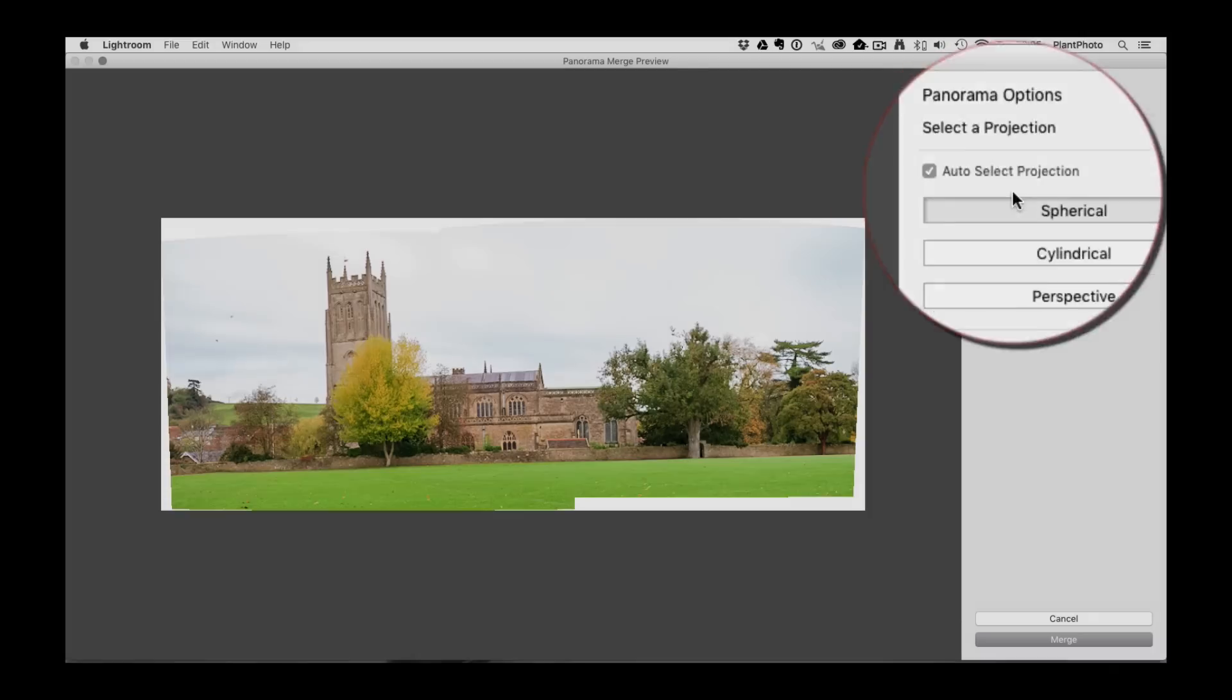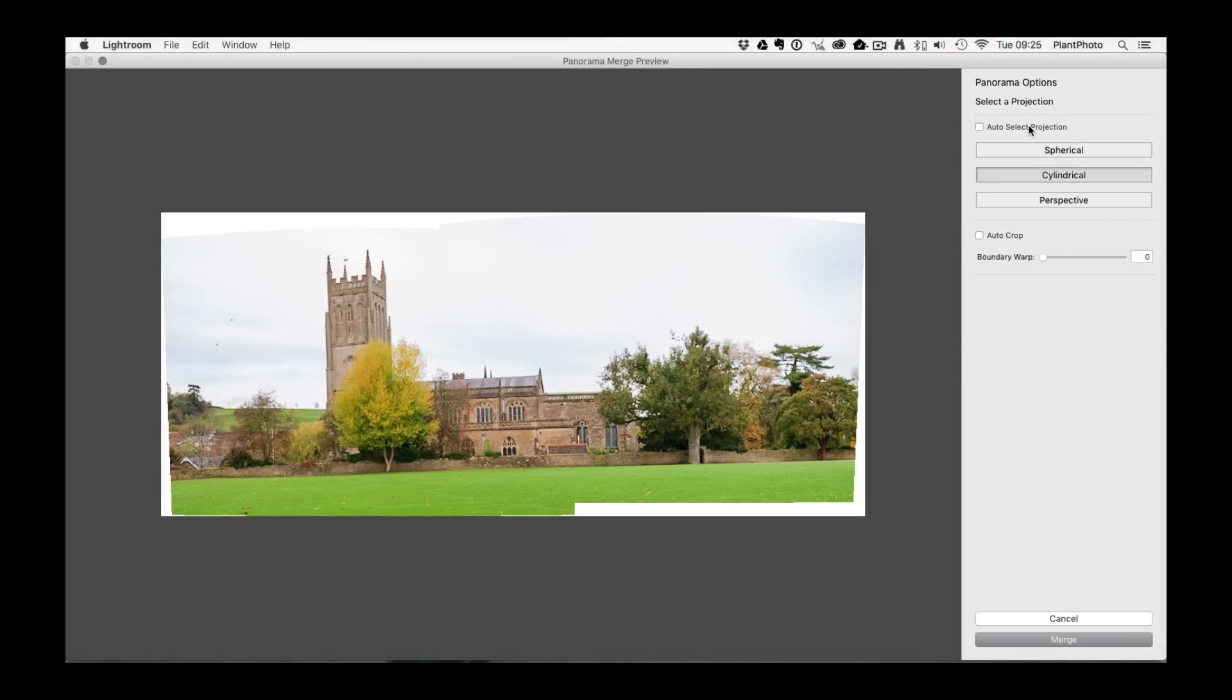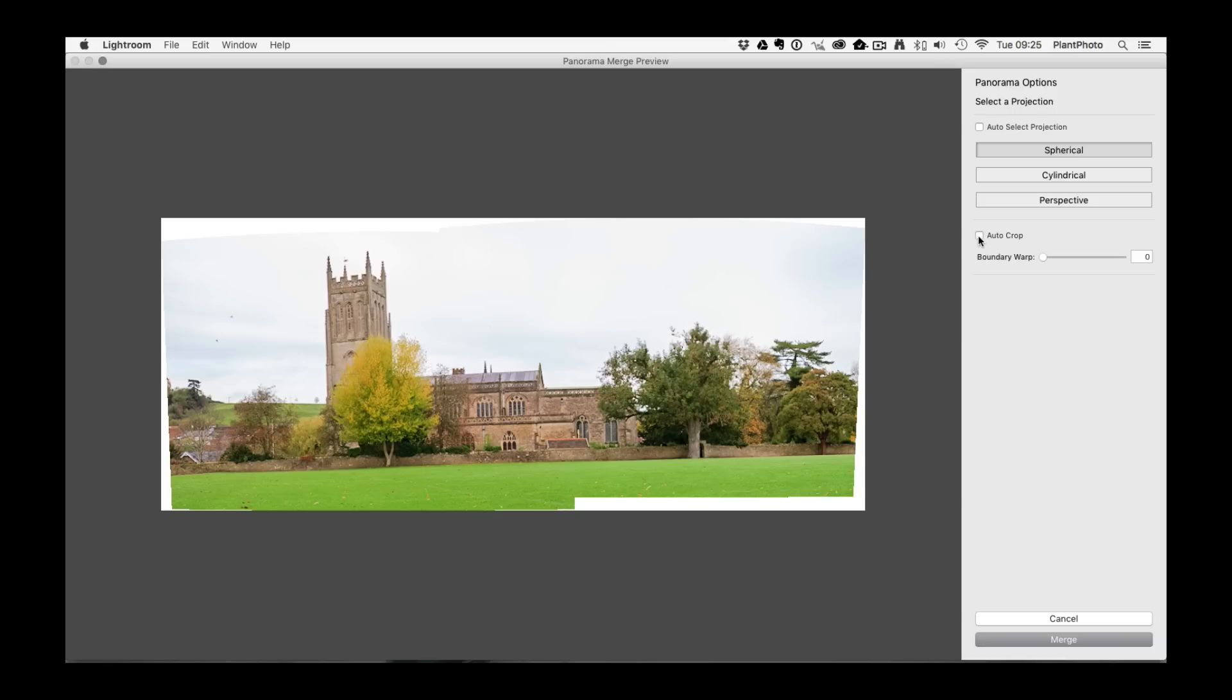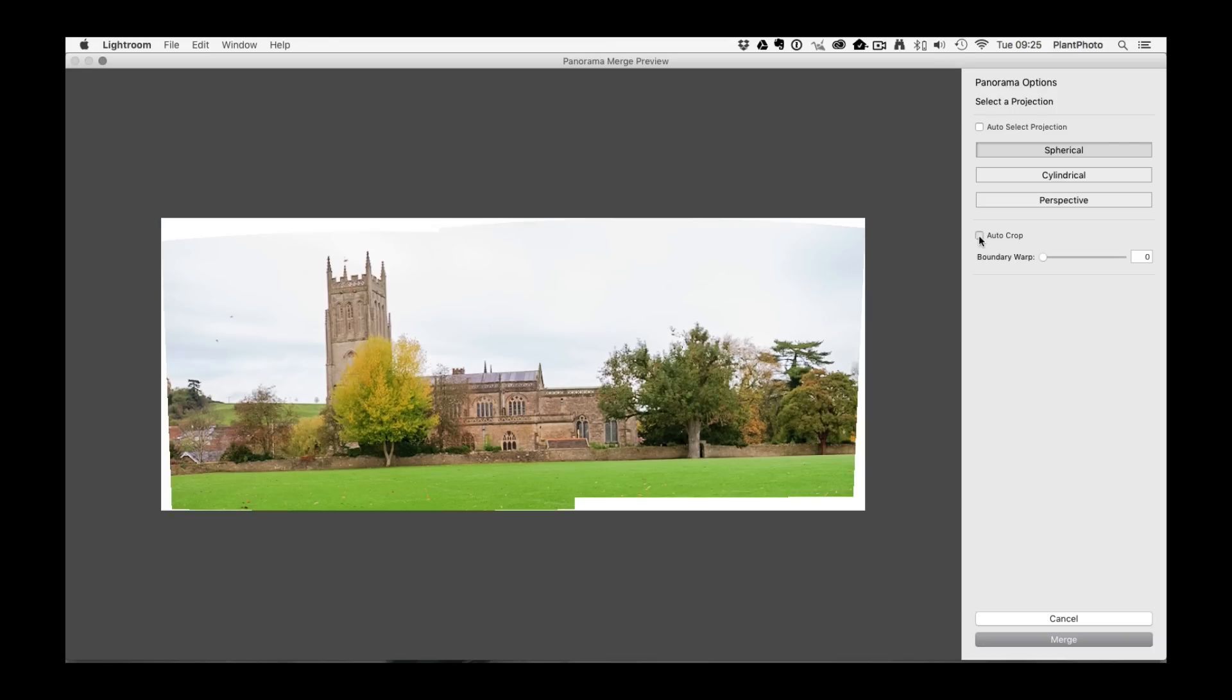So what this does, once you've selected or allowed the software to automatically select the way it's going to project the panoramic, it will then leave you with an image.